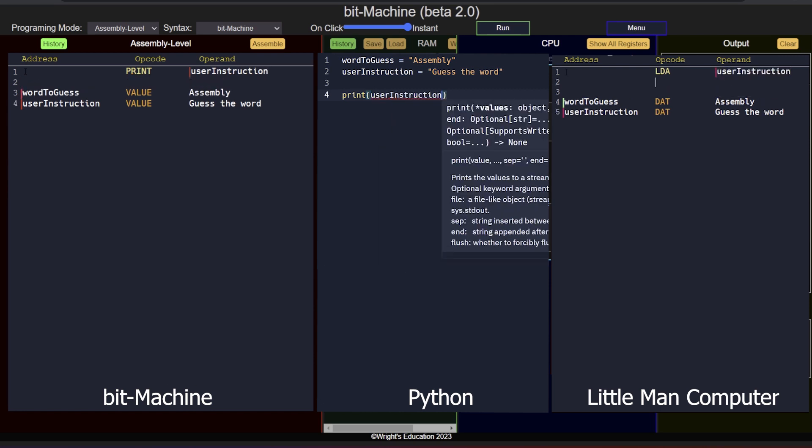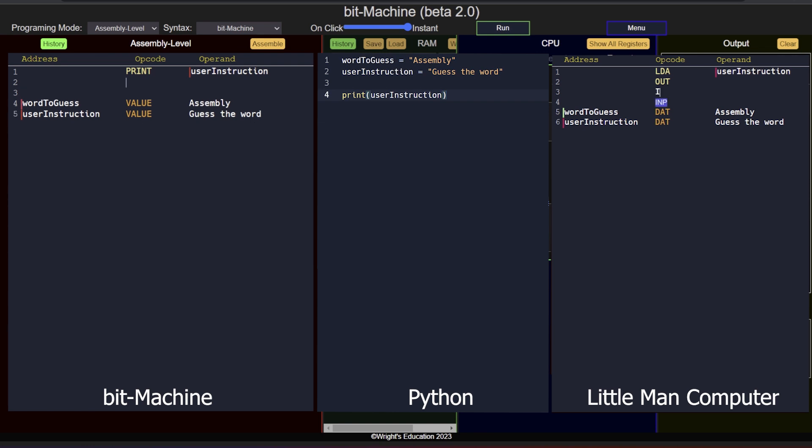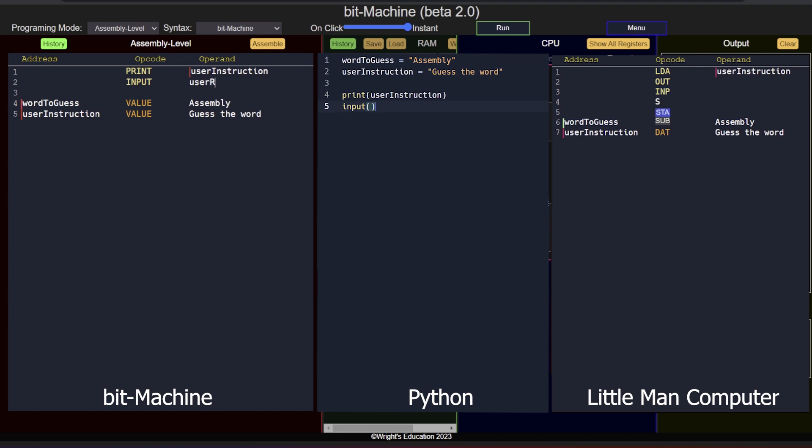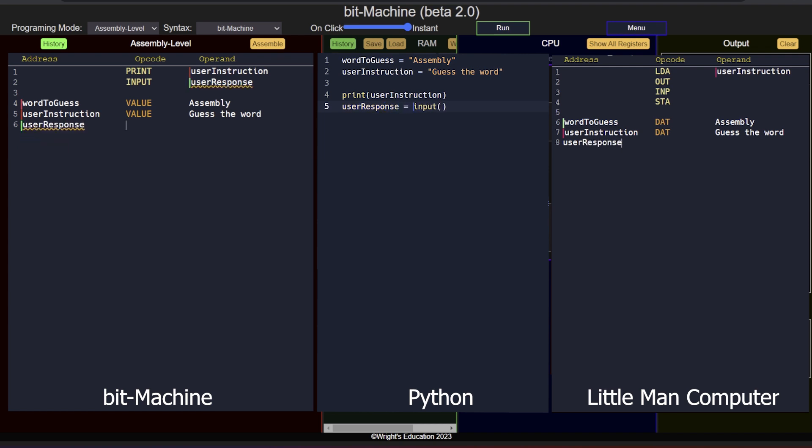In order for the user to be able to respond, we need to provide them with an input field. So let's add an input instruction. Once they provide that, the input has to be stored in memory. Thus, a variable has to be reserved for the answer. We can declare a new memory address, call it userResponse, and use a value instruction for an empty memory address. We can then connect the input instruction to the variable using the operand.